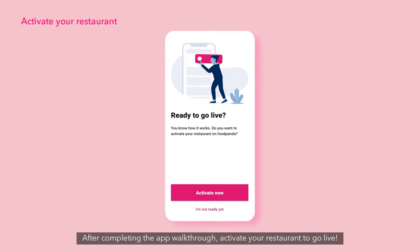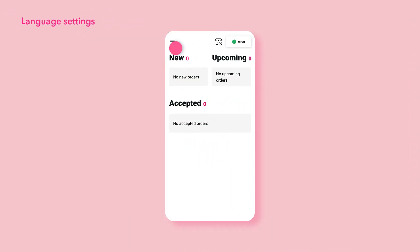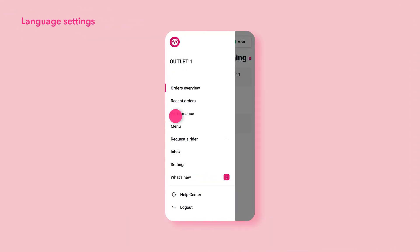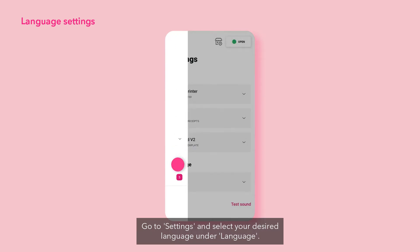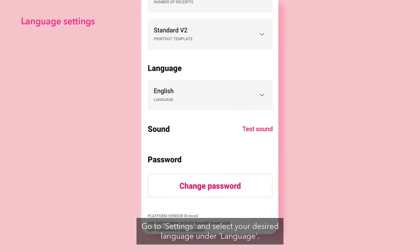After completing the app walkthrough, activate your restaurant to go live. You may toggle to your preferred language with the Language Settings feature. Go to Settings and select your desired language under Language.